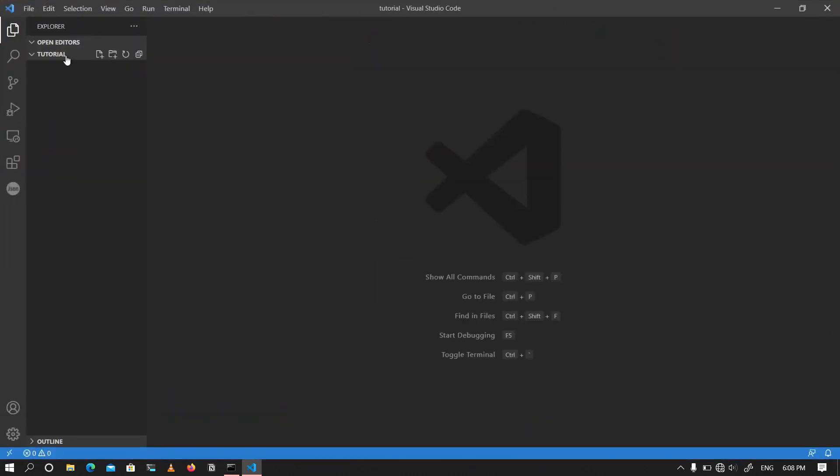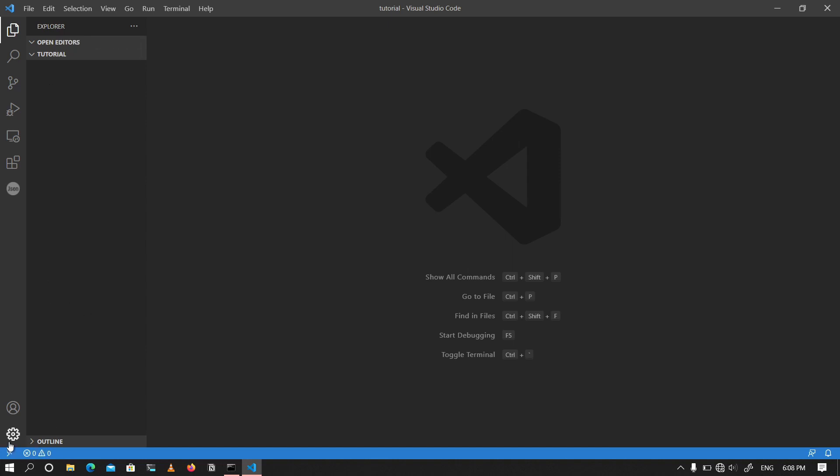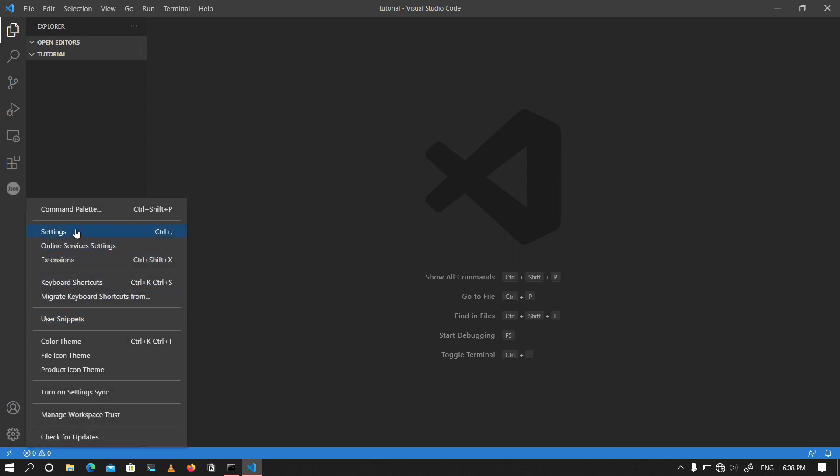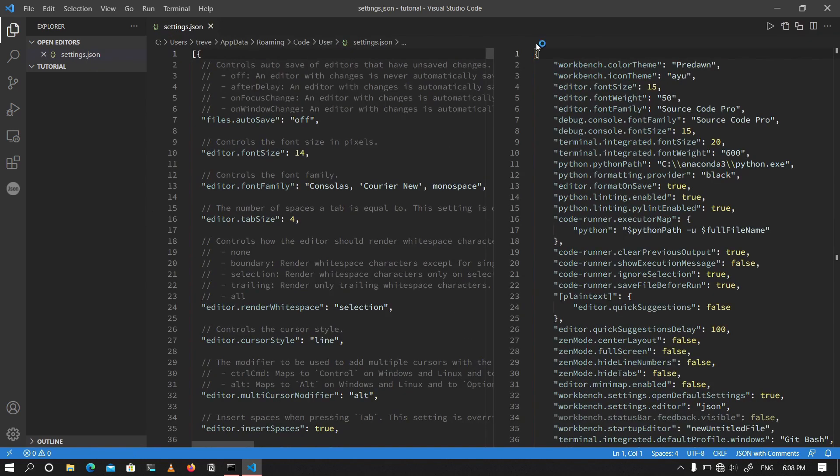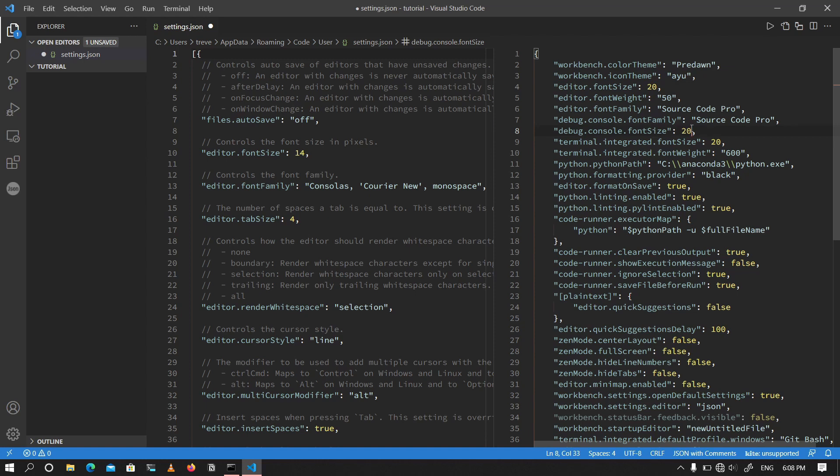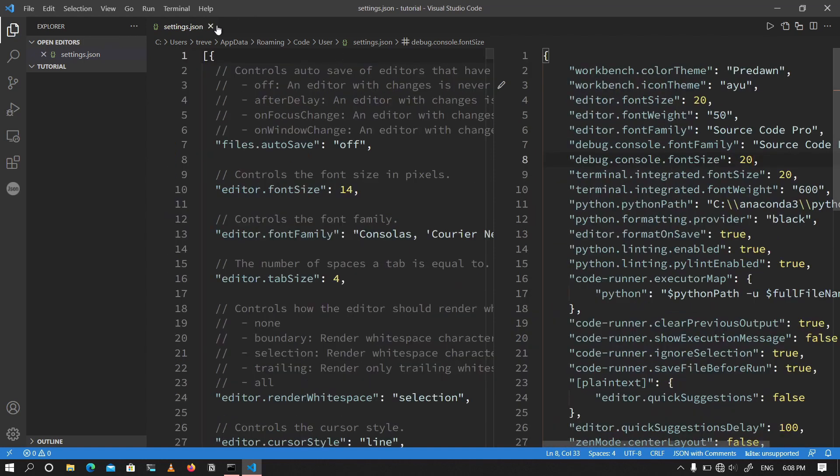Now before we begin, I'm going to increase the font size of this VS code window so that everyone over here would be able to see what I'm doing. So I'm going to go to settings and then I'm going to increase the font size of the editor to 20. I'm also going to increase the font size of the terminal to 20. I'm going to go ahead and save this file and yeah, I'm going to close that.